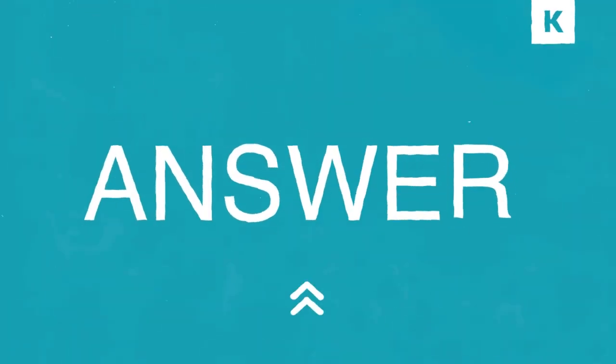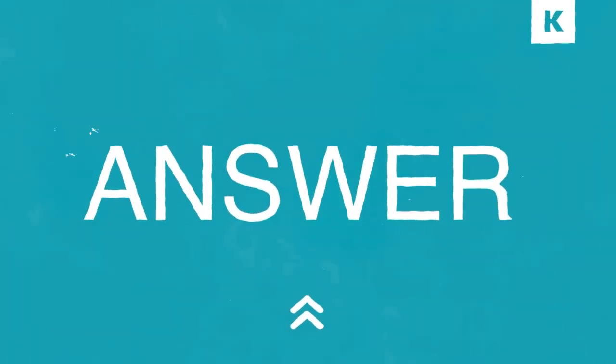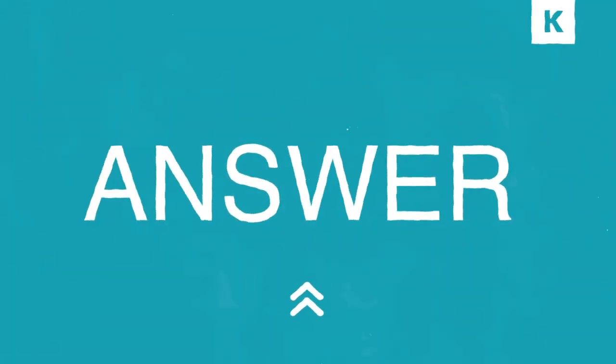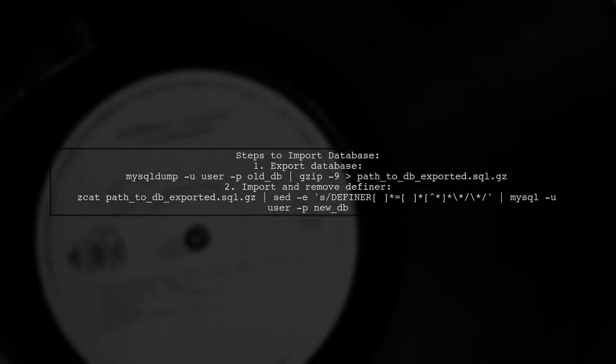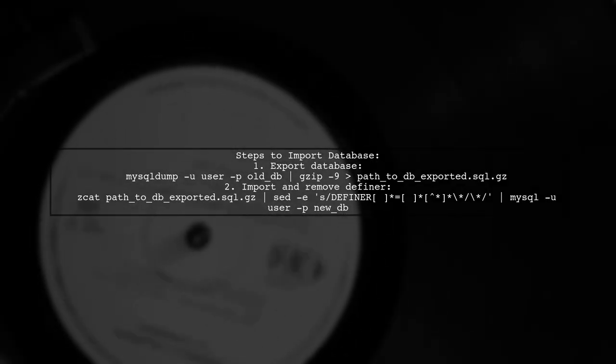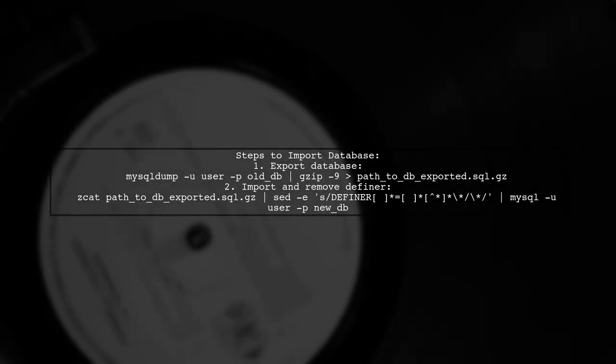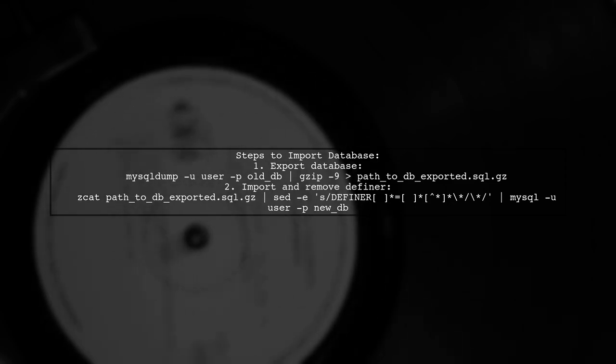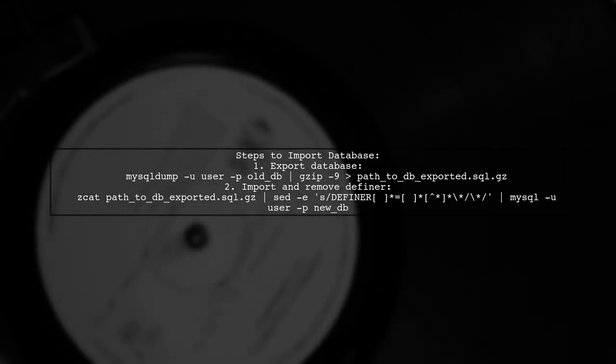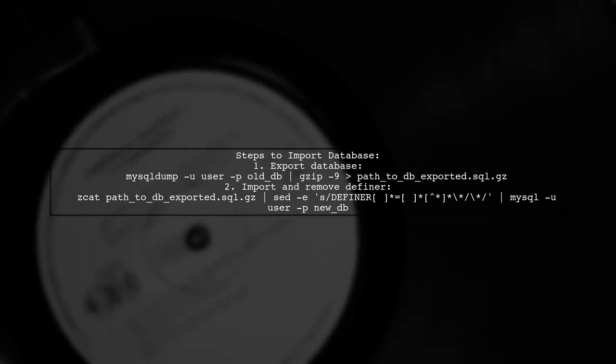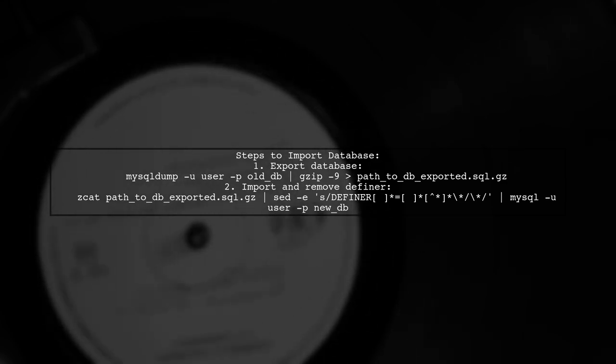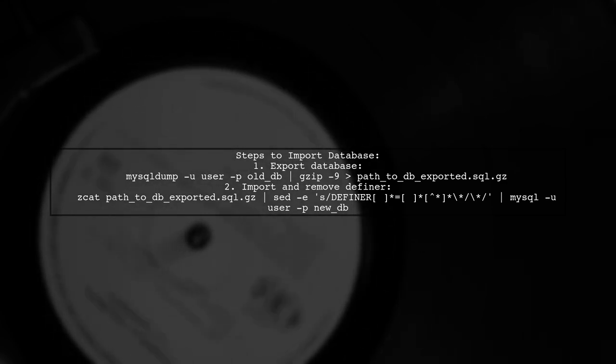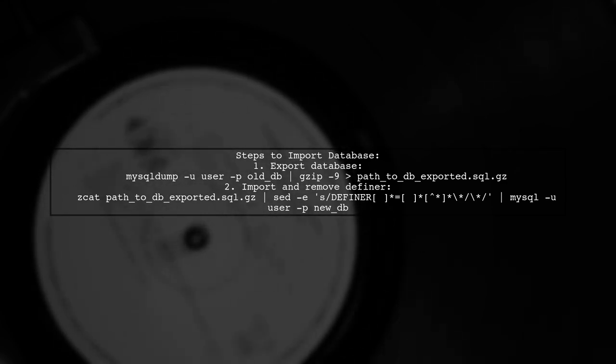Let's now look at another user-suggested answer. To resolve the access denied issue when importing a database, first export your database in sql.gz format. Then remove the definer and import it using a specific command.